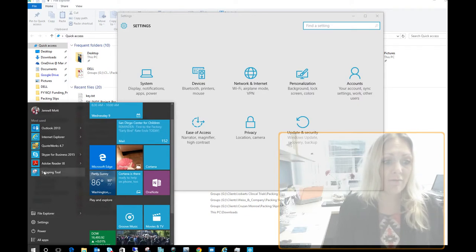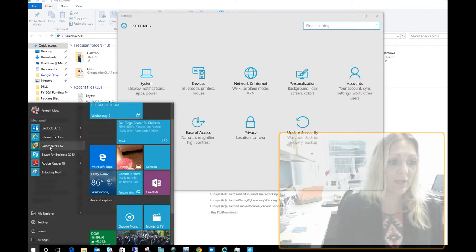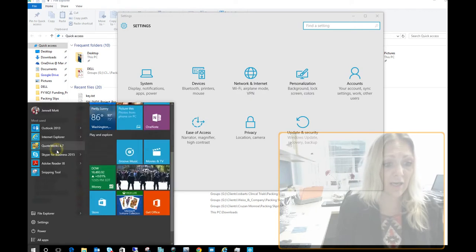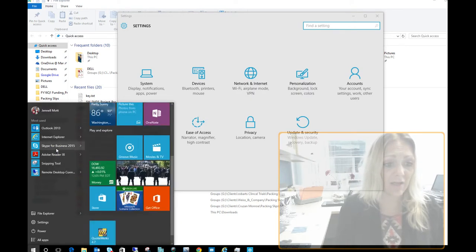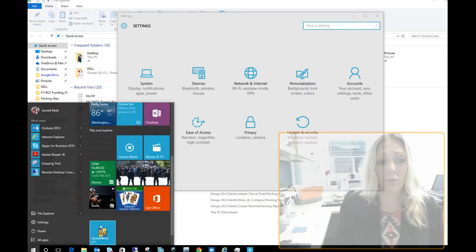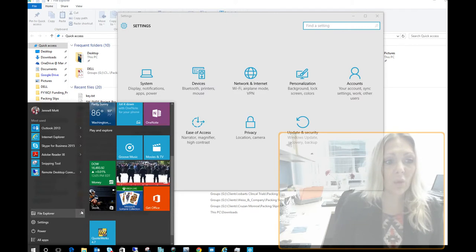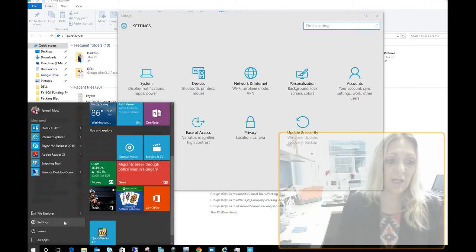Or if there's an app over here that I want to go ahead and pin to the start, I could do that right there. And that will pull it over there. So it's really just a quick way for you to customize in there.